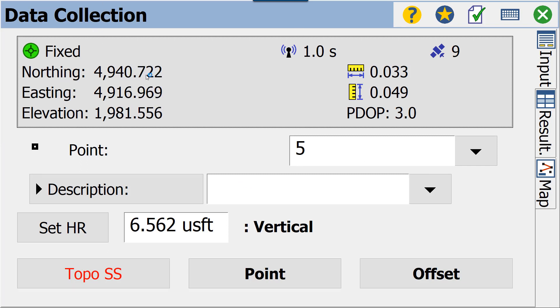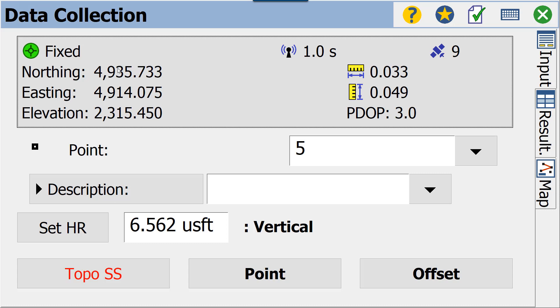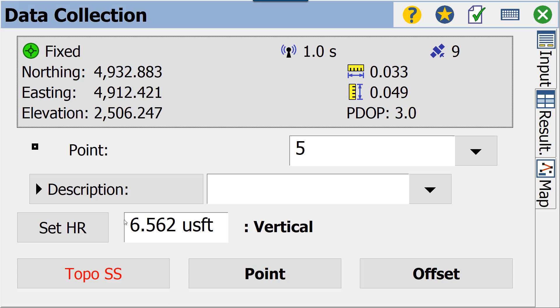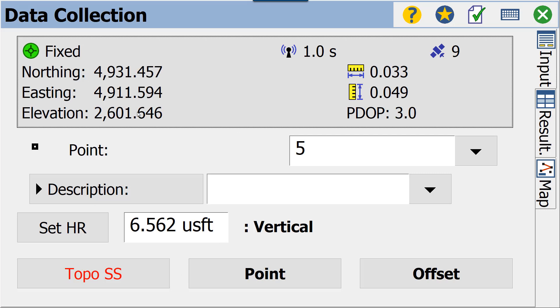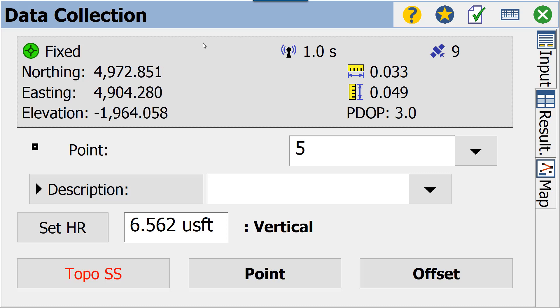Obviously now we have a northing and easting and elevation that are on par with, or on the same grid system as, our control file that we did with our total station. And we can begin taking points, storing points from this screen.